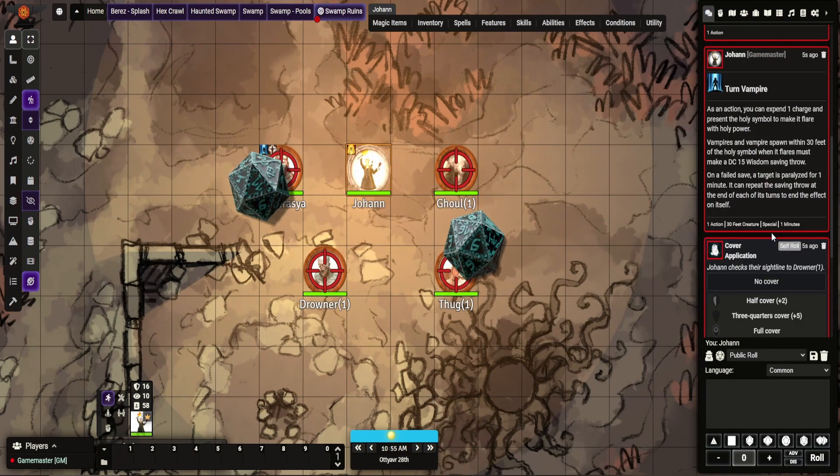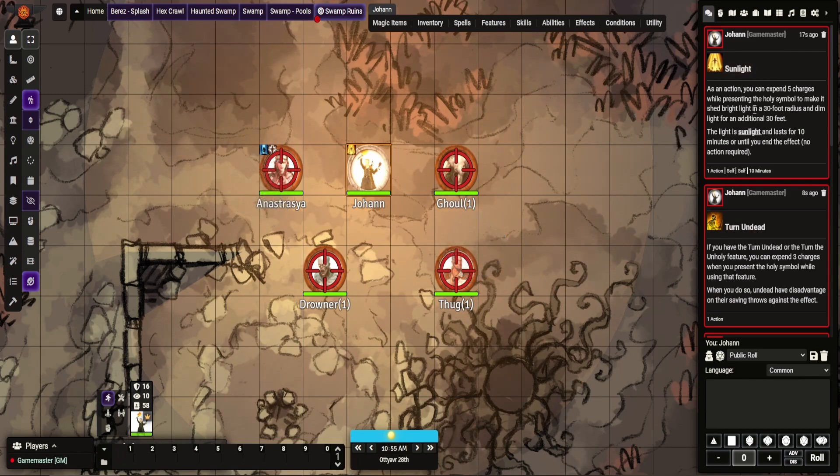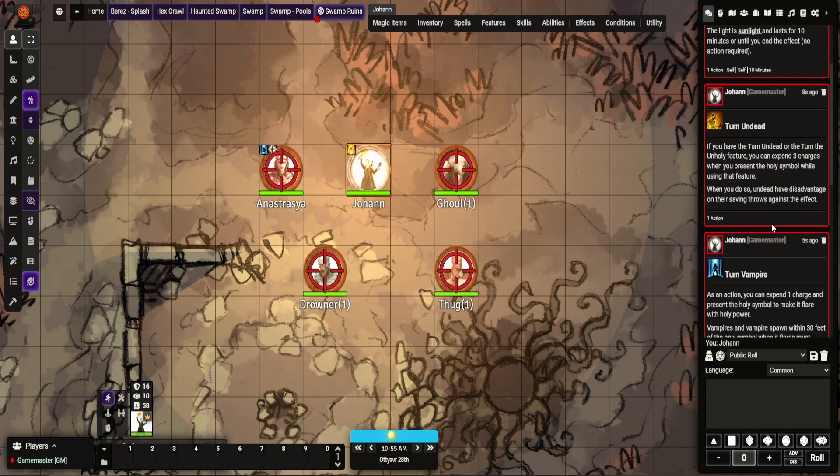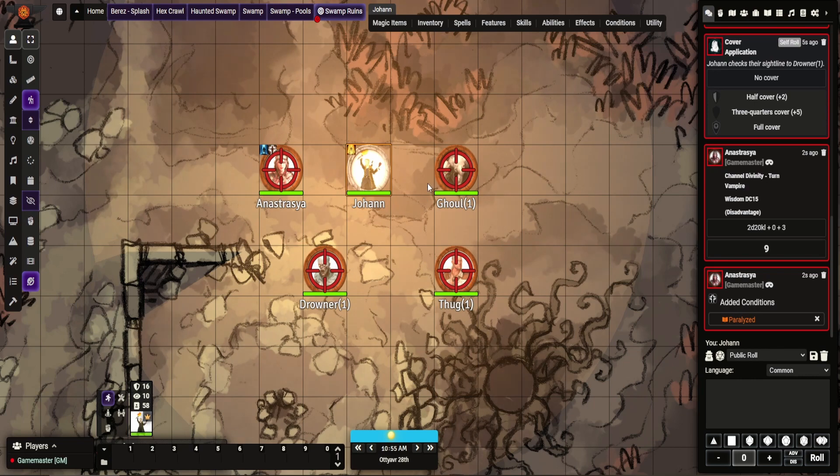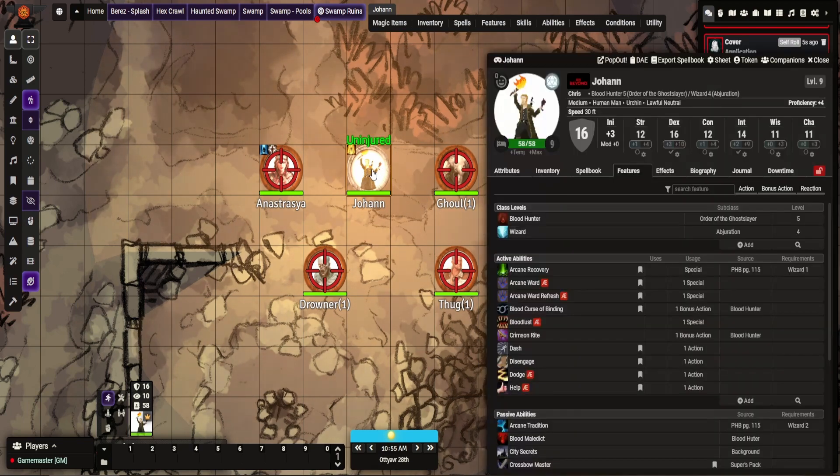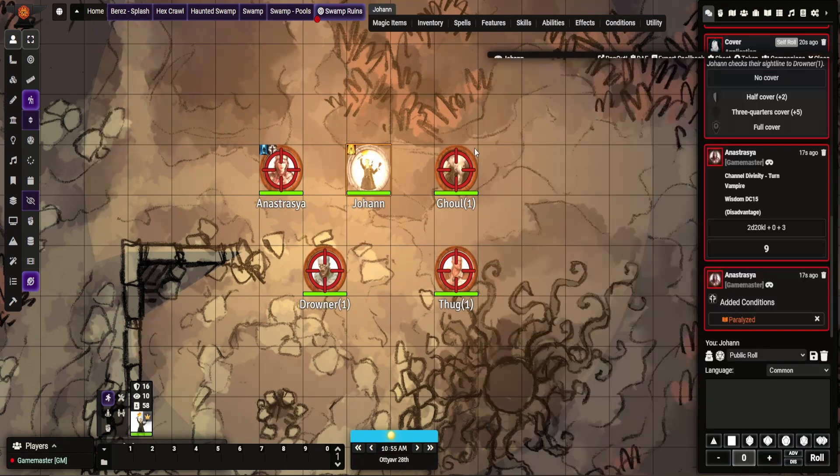So you can see here: cast sunlight, turn undead, and turn vampire. And then what we'll need to do, if we go back to the item now, we'll see it's empty, it's got one charge. It's pretty much empty.